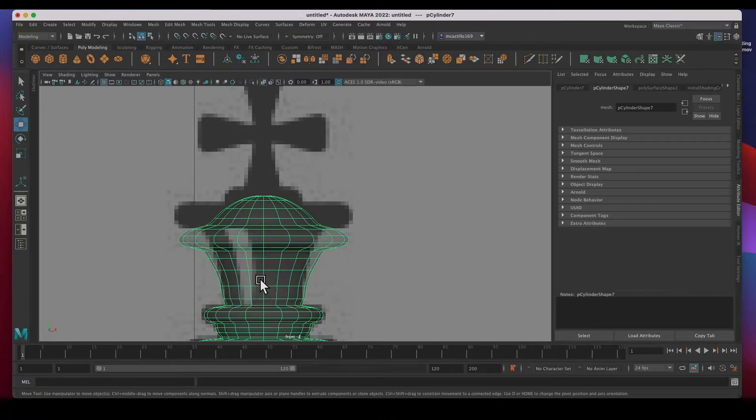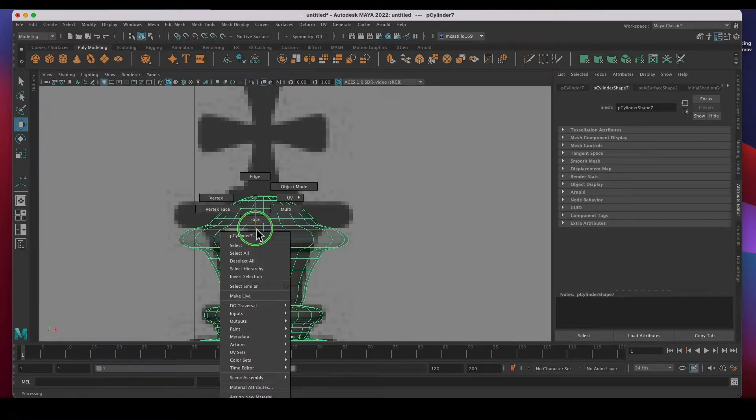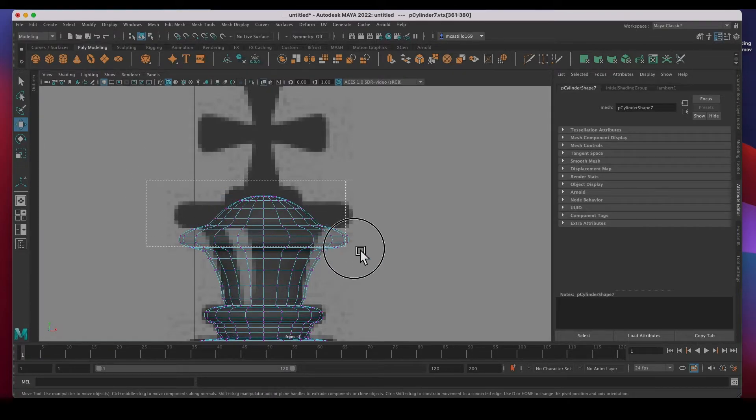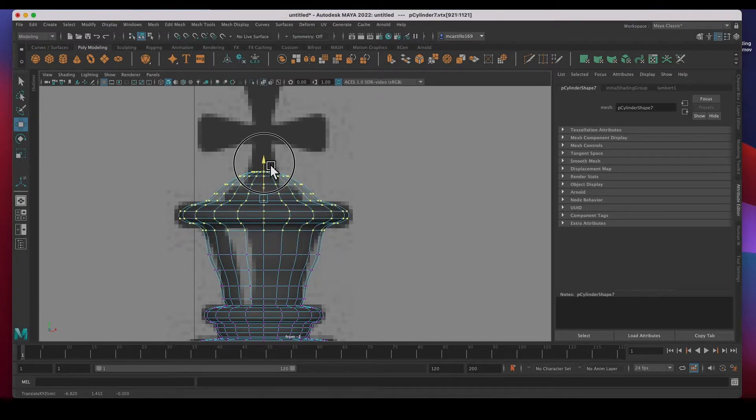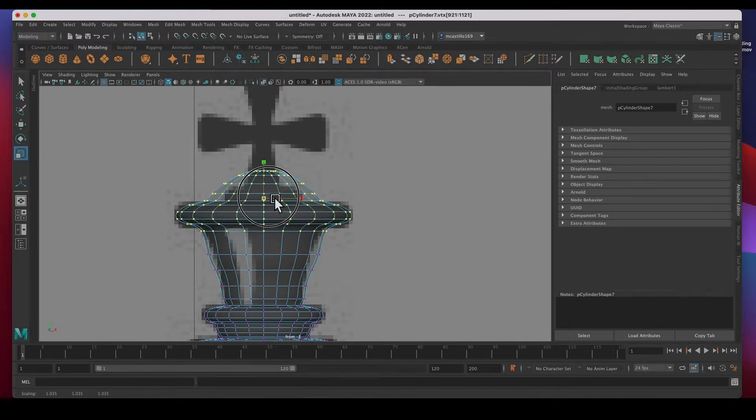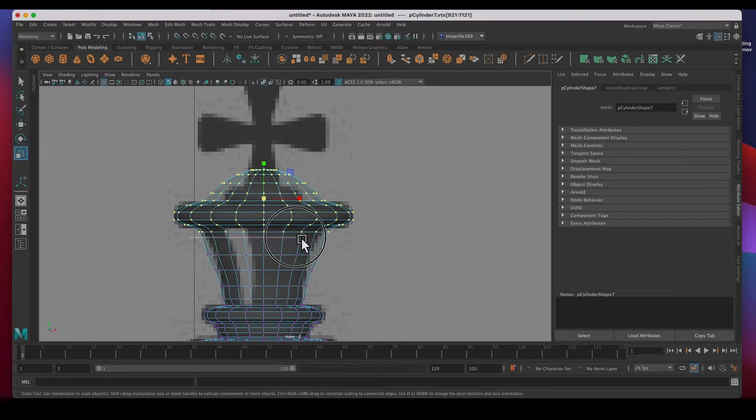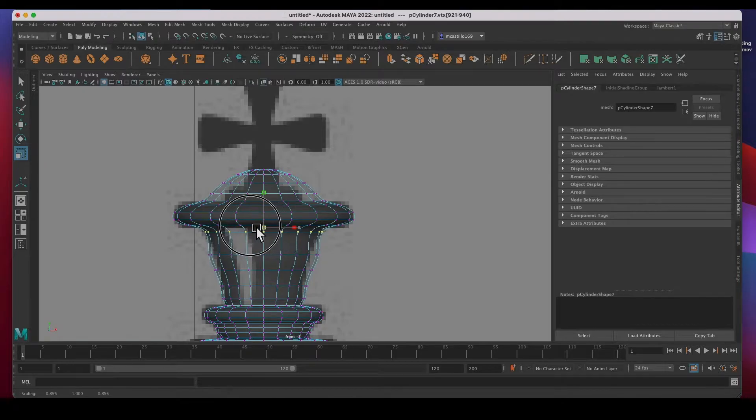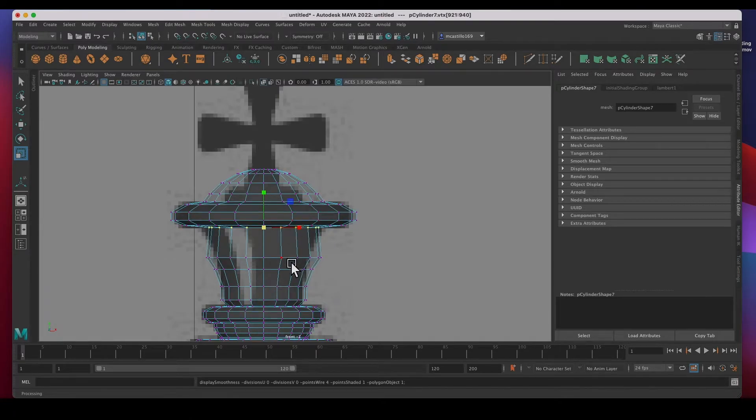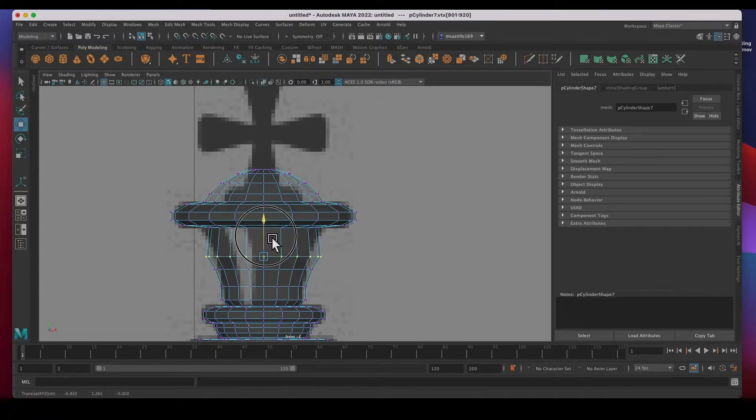It's basically the same shape except this is a lot smaller and a lot higher. So let's go ahead to vertex mode. I'm going to select all these vertices, move them up, size them, move these vertices, size them. Let's go to polygon mode so we can work just a little bit faster.